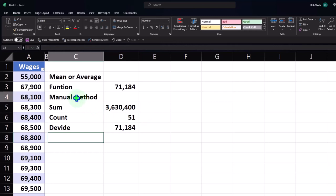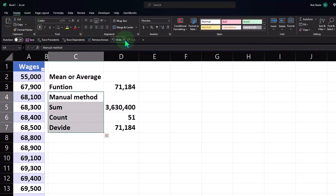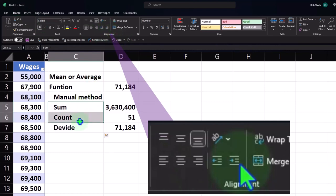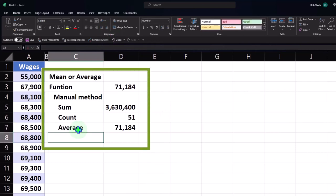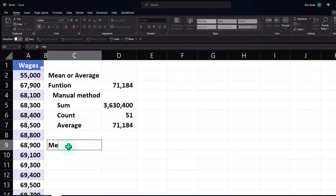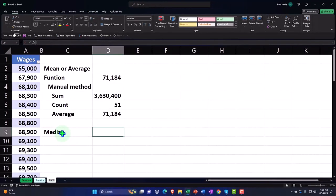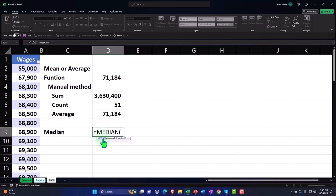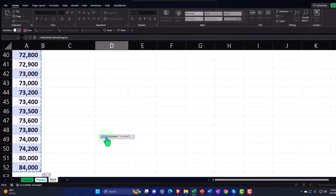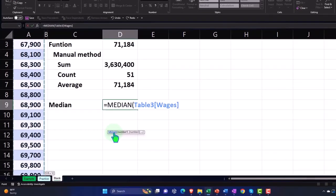I'll indent these cells in the Home tab Alignment, and label them 'Average.' For the median, I use the MEDIAN function — equals MEDIAN — select the range with Control+Shift+Down Arrow, then Control+Backspace and Enter. The median is simply the value in the middle of the sorted data.